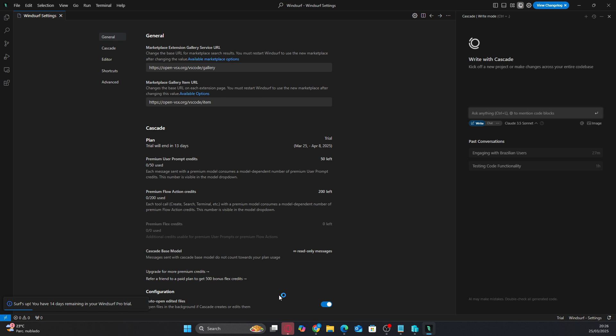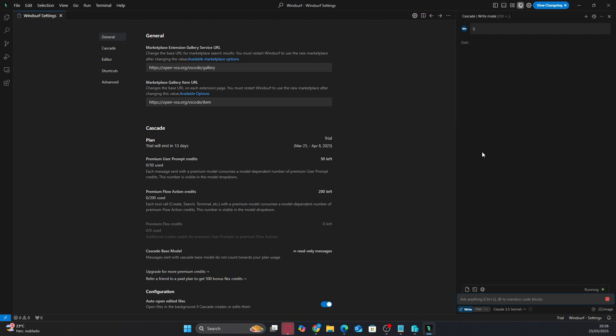Now you can use all the pro version features of Windsurf on your main computer without having to pay for anything.